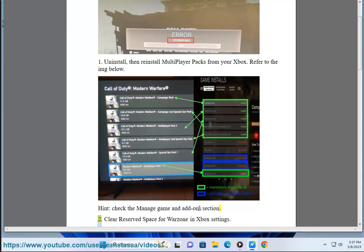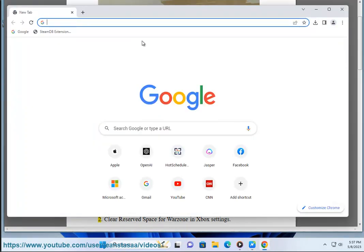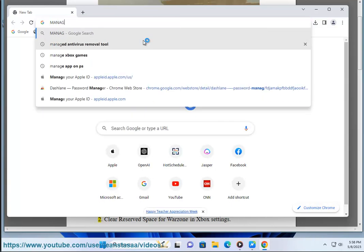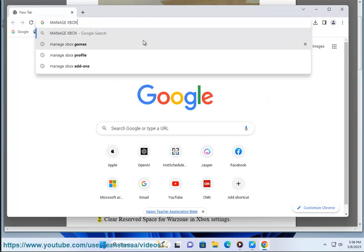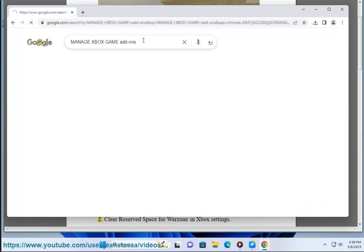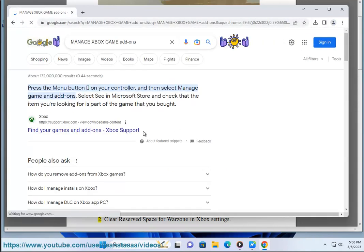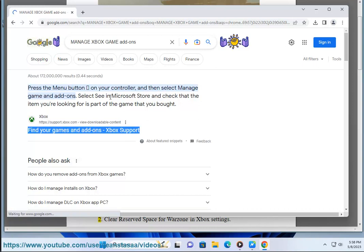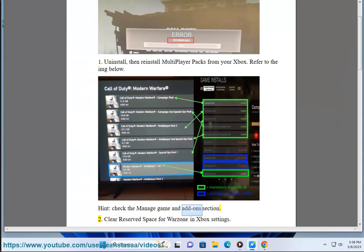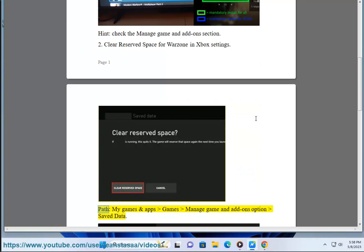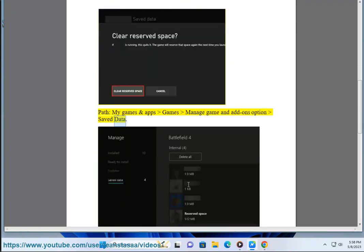2. Clear reserved space for Warzone in Xbox settings. Path: My Games and Apps > Games > Manage Game and Add-ons > Save Data.